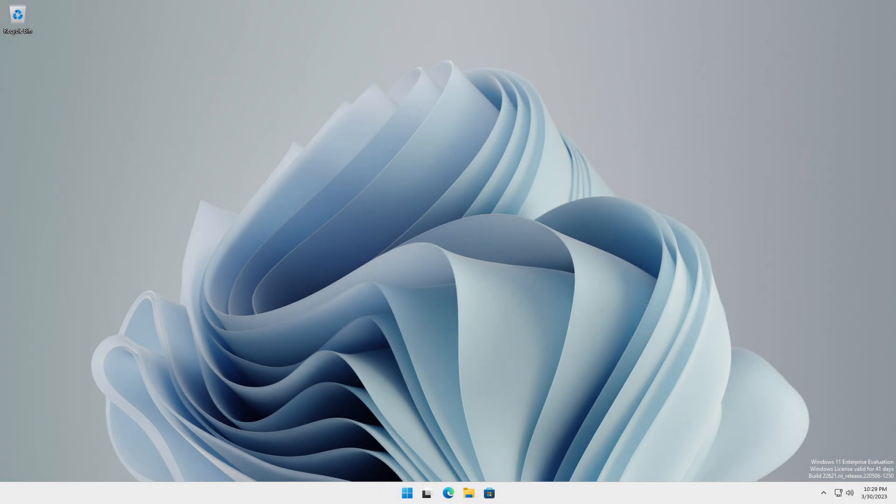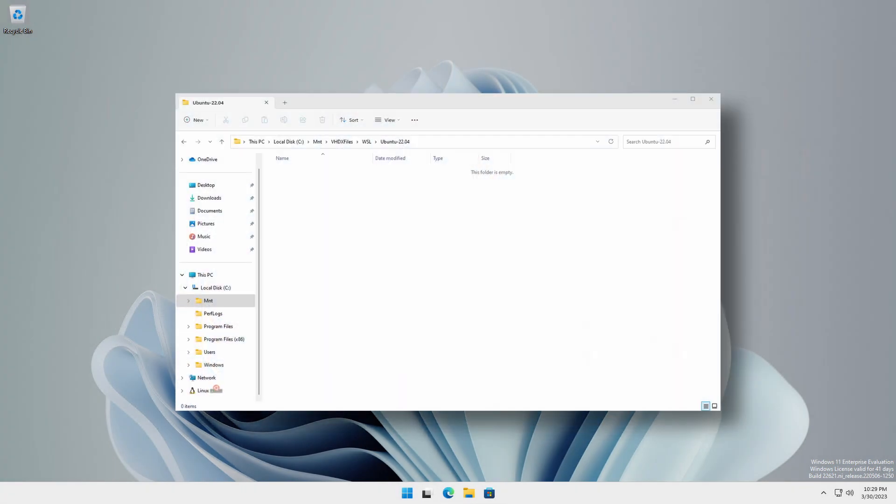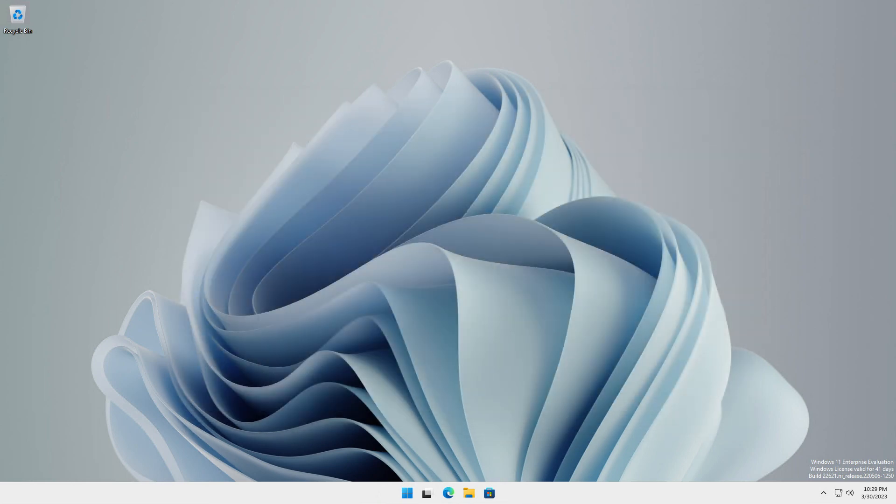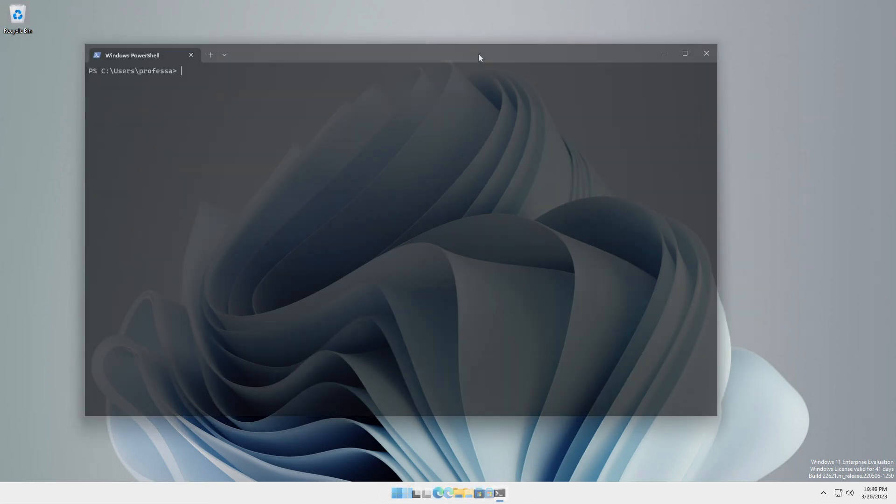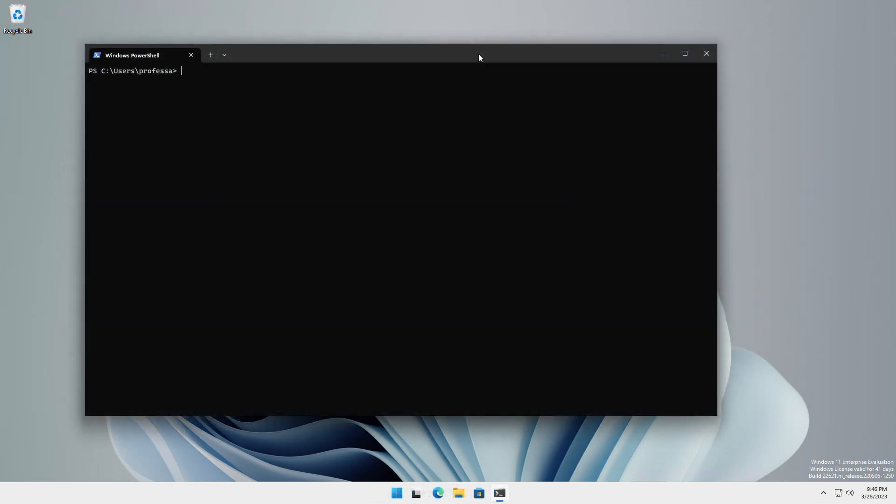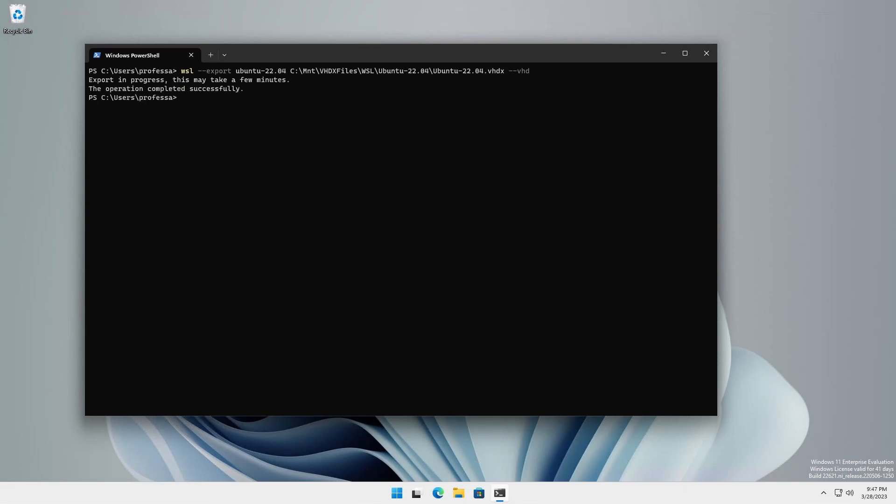In this scenario, we're going to export directly to the location we want our VHDX file to reside permanently with the name we want the imported distribution to use. Export to a VHDX file. Unregister the current distribution installation.